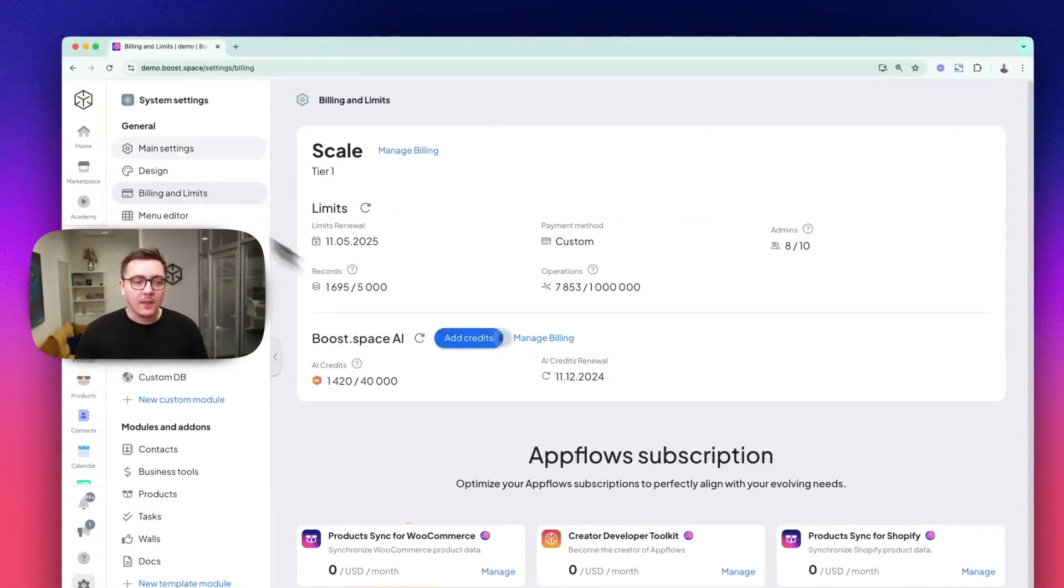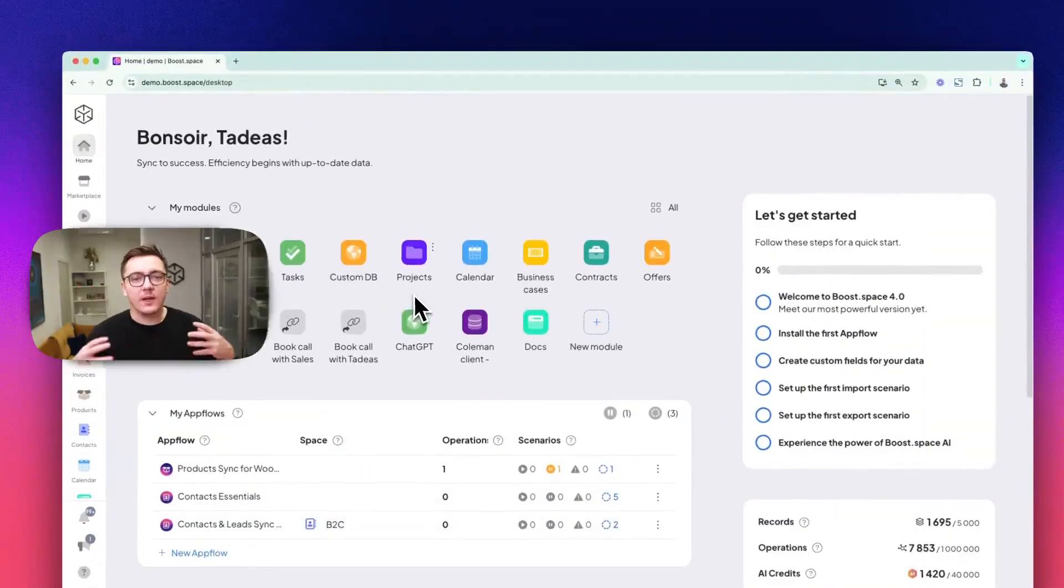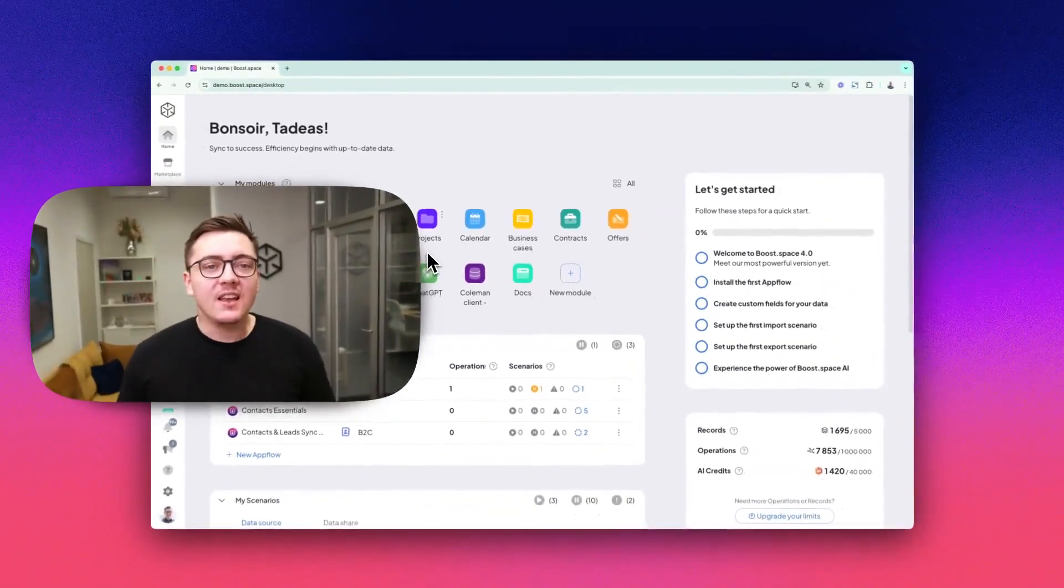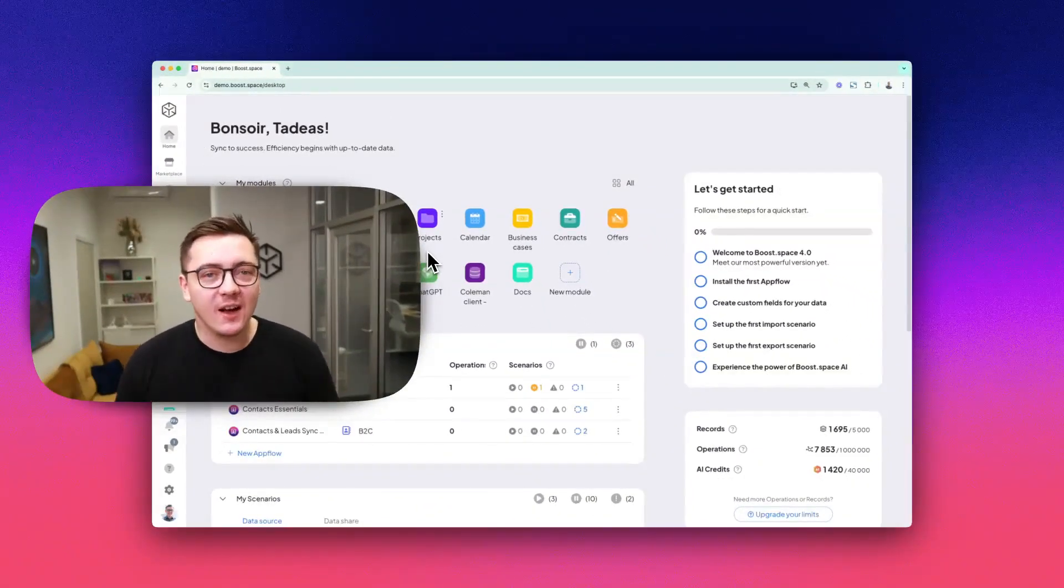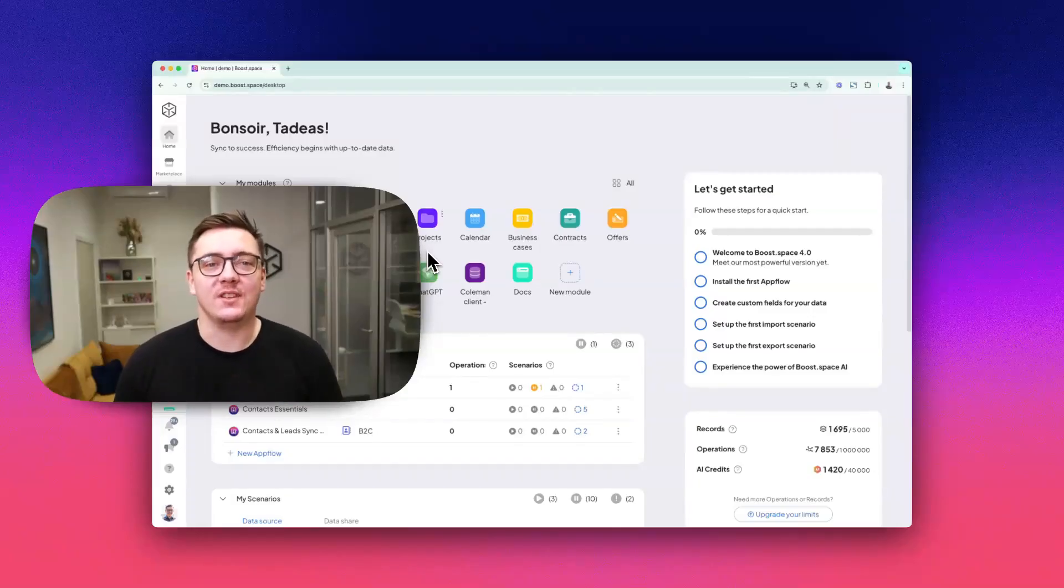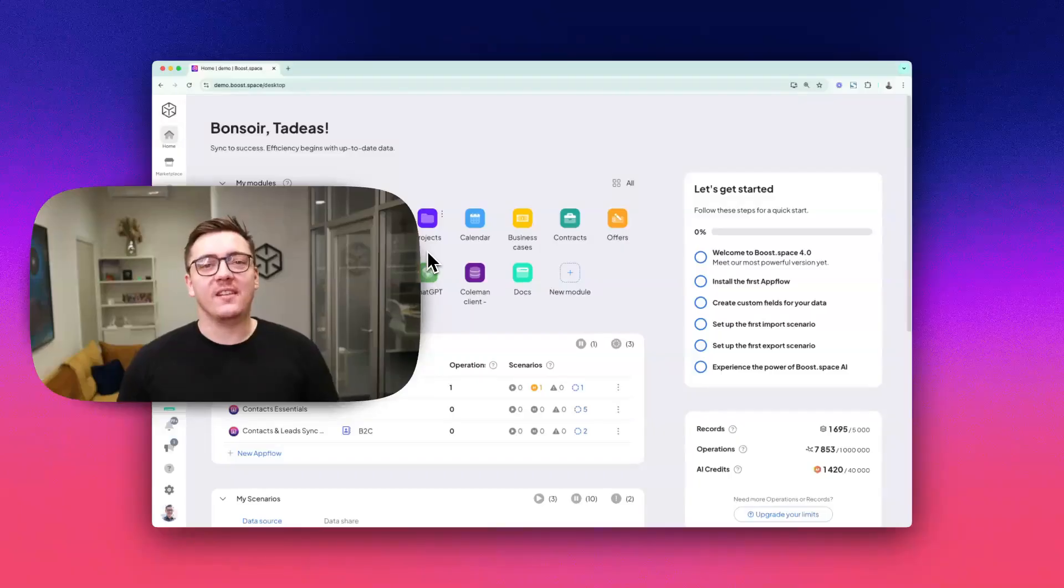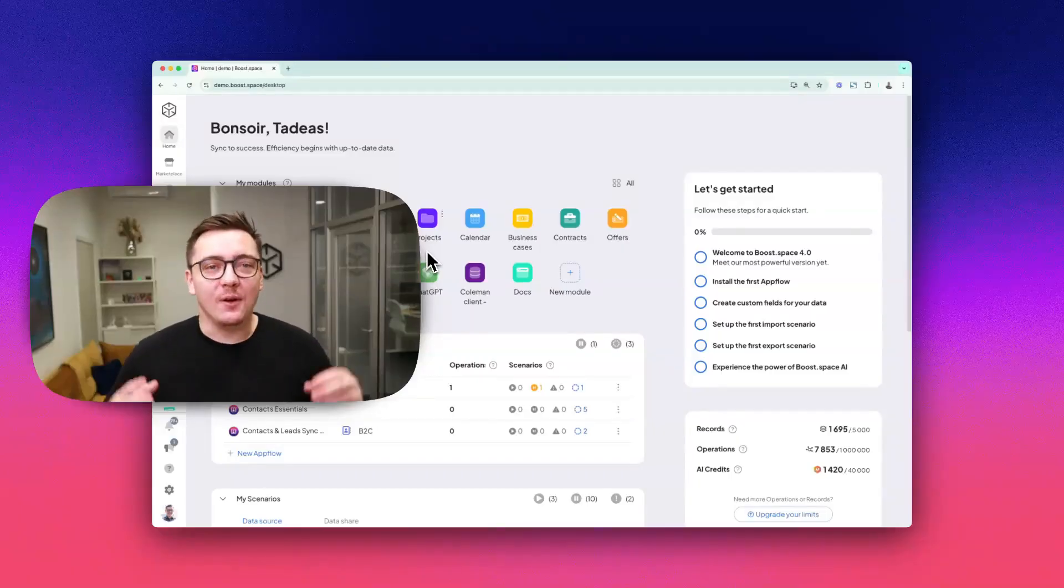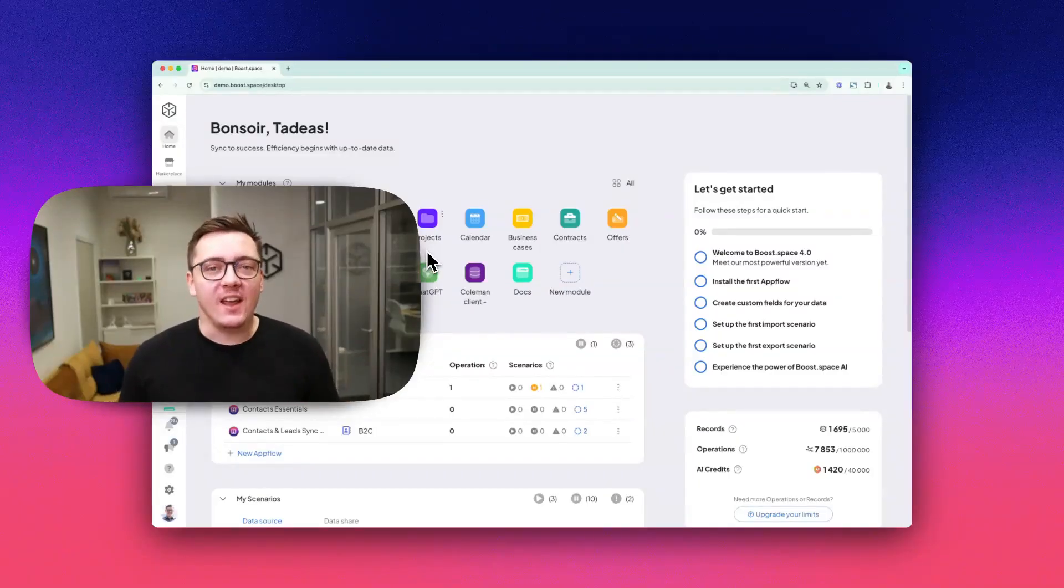So in this section of the videos, I'll break down each AI feature, showing you how they work and how to harness their power to save time and boost efficiency. Whether you are cleaning, validating, or transforming your data, we will guide you on every step of the way.